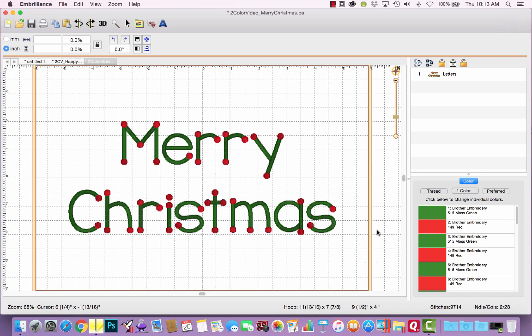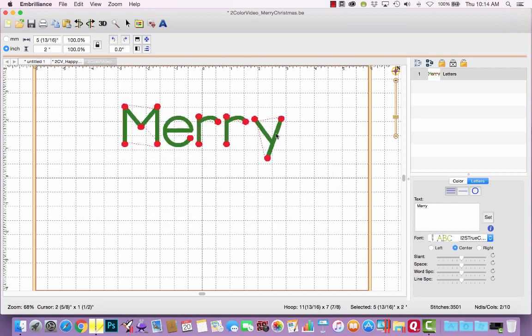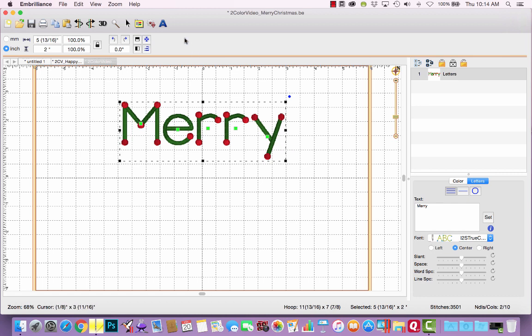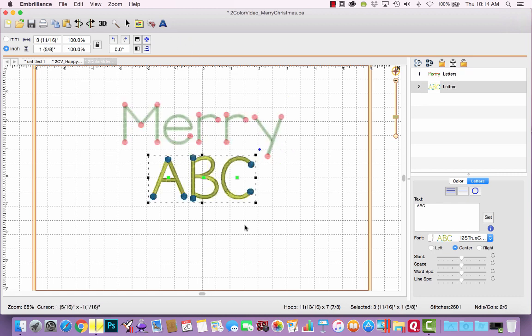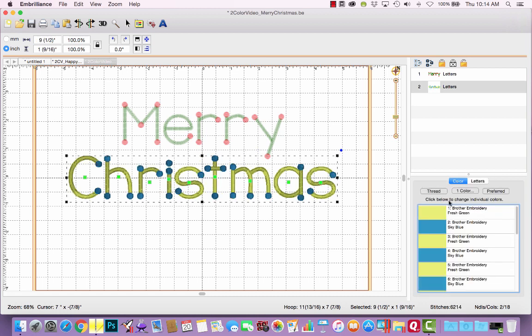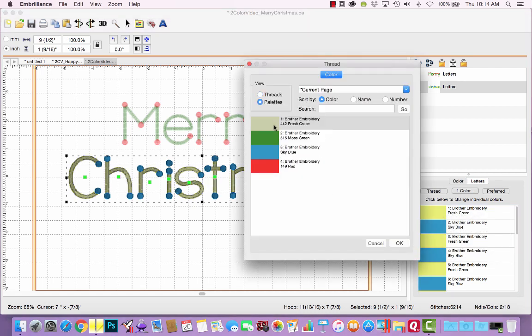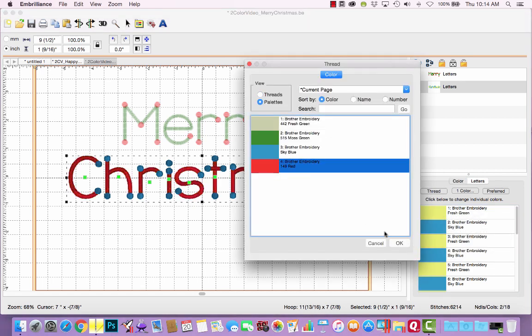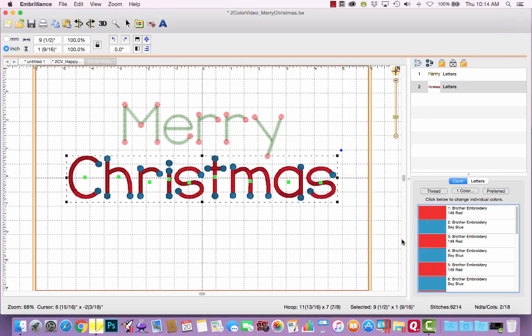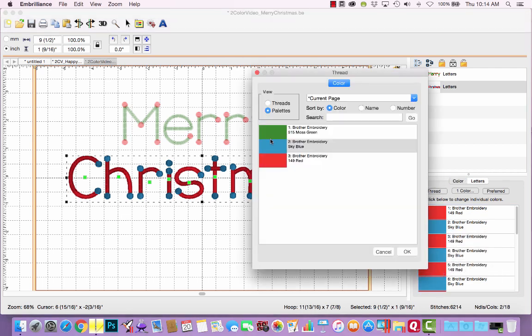If I wanted Merry to be red and green and Christmas to be green and red, the easiest way to do that is with two separate lettering objects. So let me delete the word Christmas and click set. I'll move that up here, create a new lettering object for Christmas and now on the color tab we'll make the lettering all red and the dots all green.